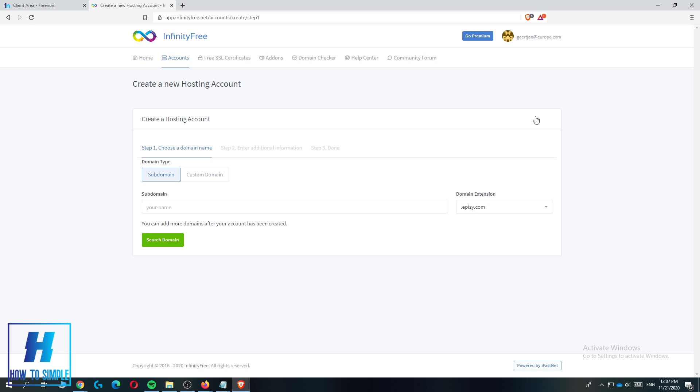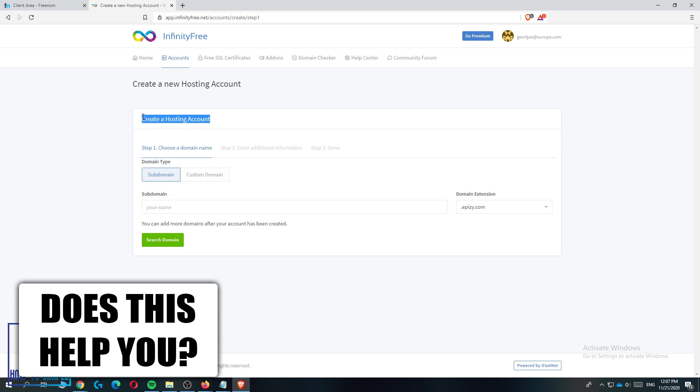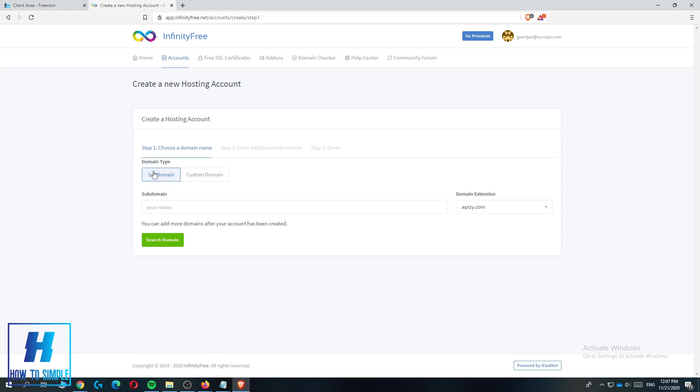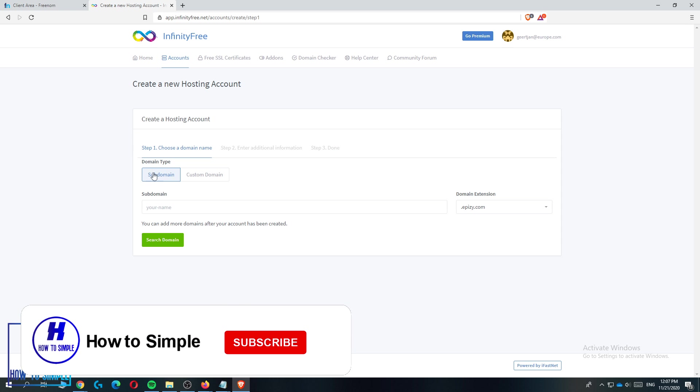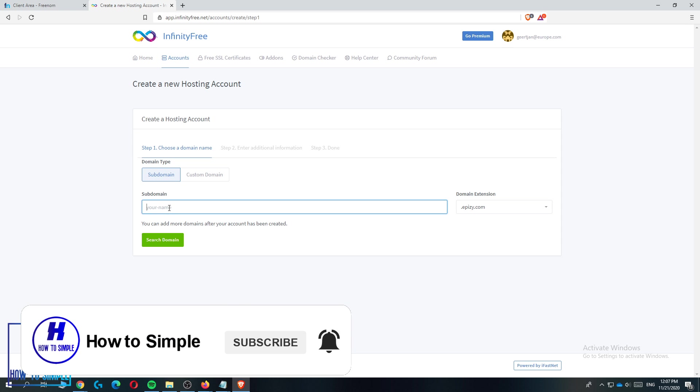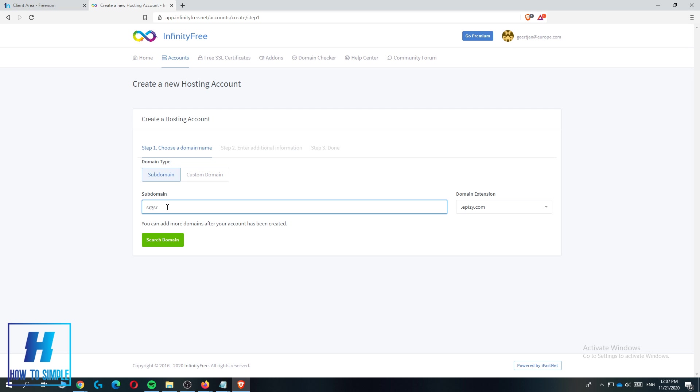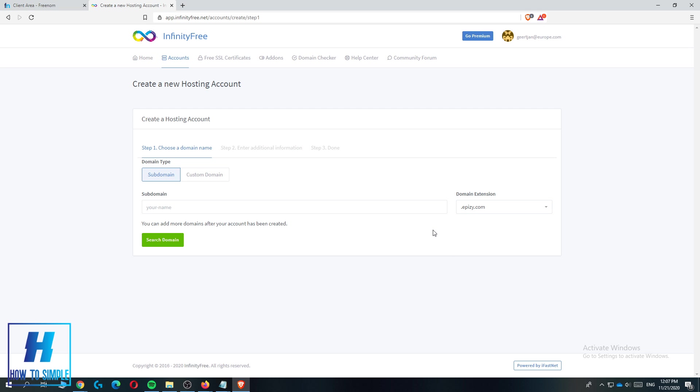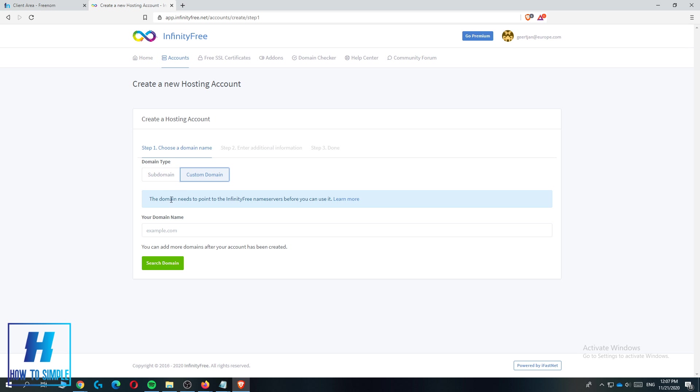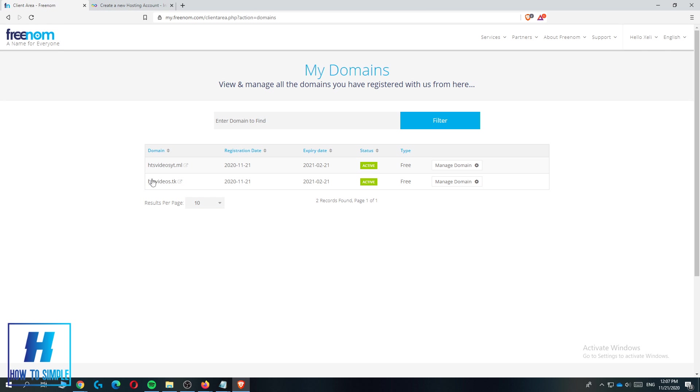It says create account over here, so you want to hit create account. By default it says subdomain. If you want to use a subdomain you can enter the info of your domain here, but you don't want that. You want a custom domain from Freenom, so hit custom domain.